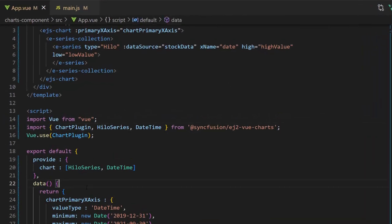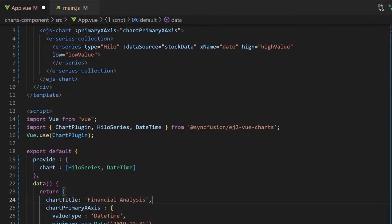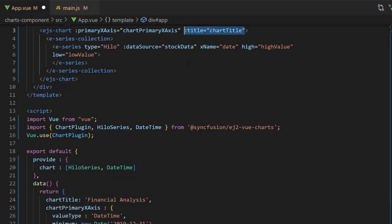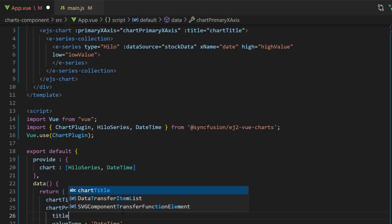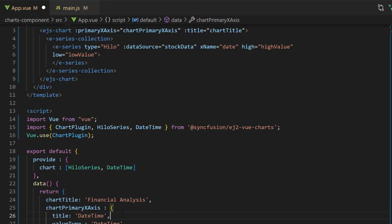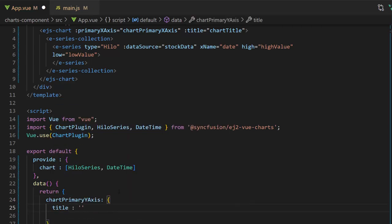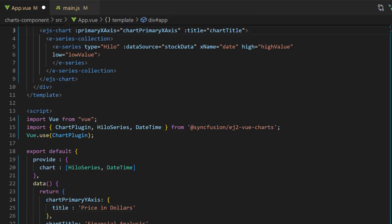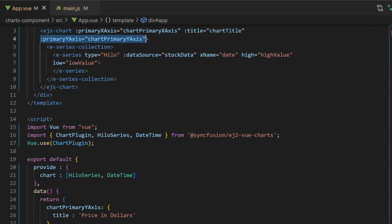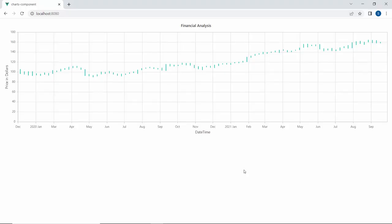To set the title for the chart, I define the variable chart-title and set the title to Financial Analysis. Then, I assign this variable to the title property of the chart. Since the X axis depicts date values, I will set the X axis title as Date-Time inside the chart primary X axis variable. For the Y axis, I need to define a variable chart primary Y axis and set an appropriate title using the title property. I give it the title Price in Dollars. Now, I assign this variable to the primary Y axis property. See the chart output with the main title Financial Analysis, the X axis title Date-Time, and the Y axis title Price in Dollars.